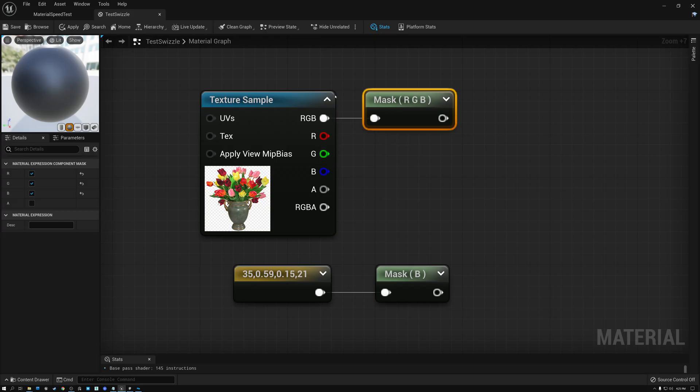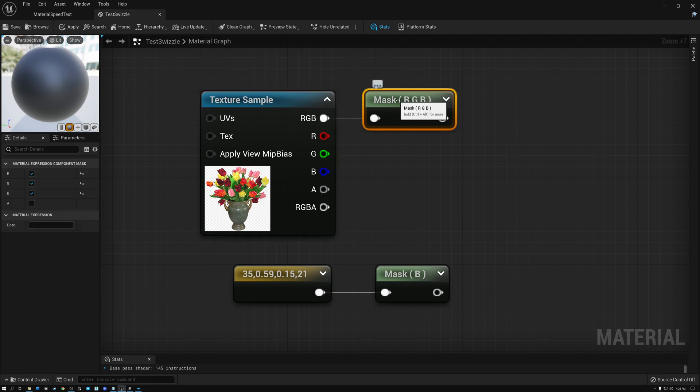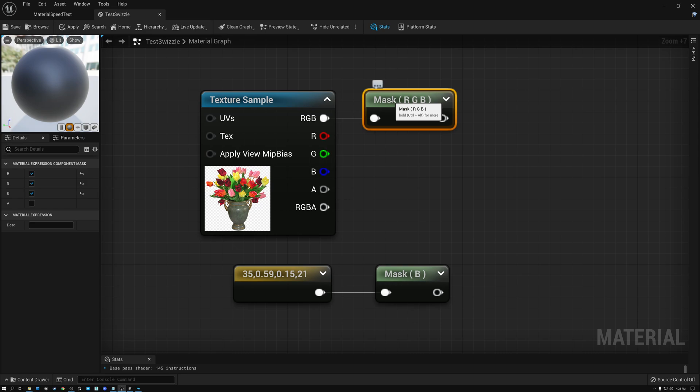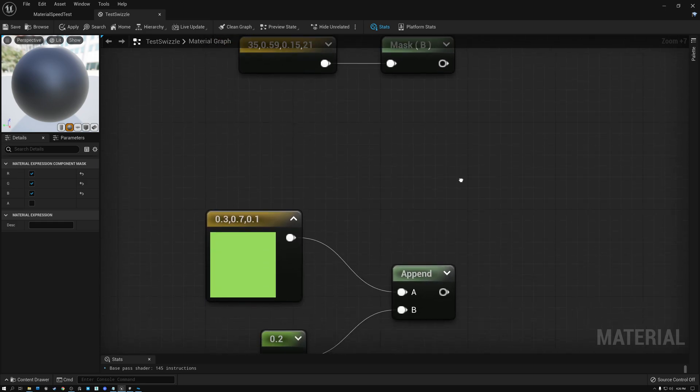All right. So in this example, we use the channel mask node to split out the alpha channel and just give us the RGB color. Well, what if we wanted to do the opposite? What if we had one node with a color and another node with a single value or an alpha, and we wanted to combine them together? Let's take a look at that.